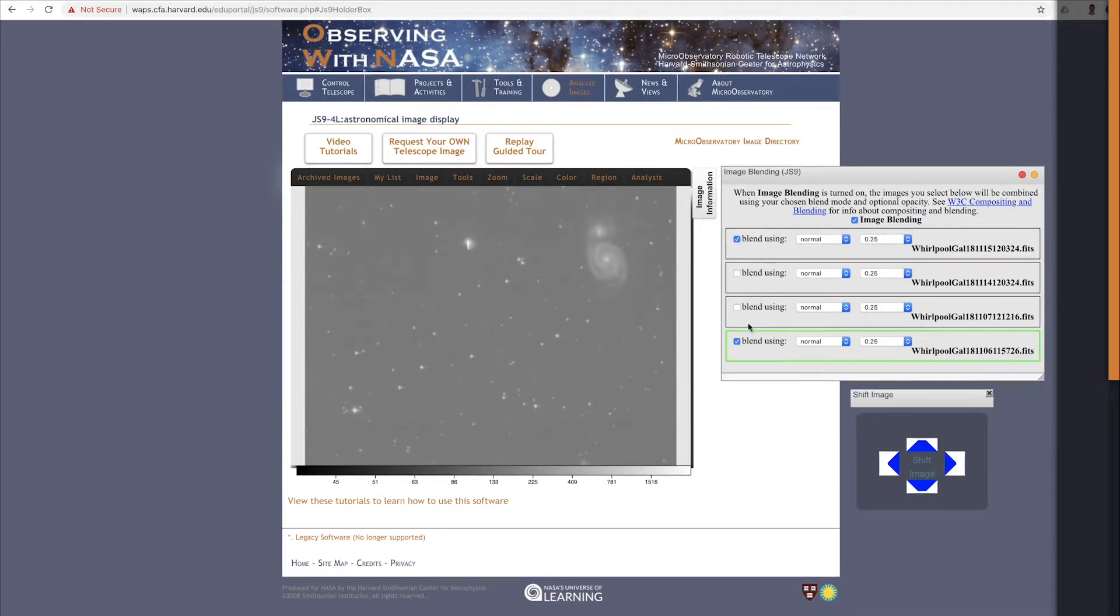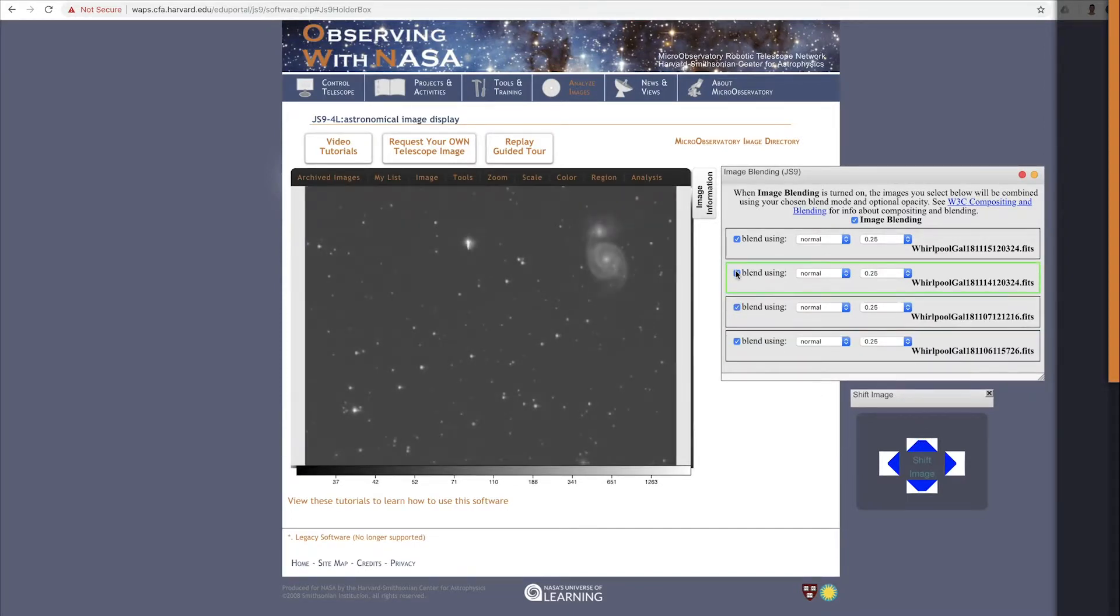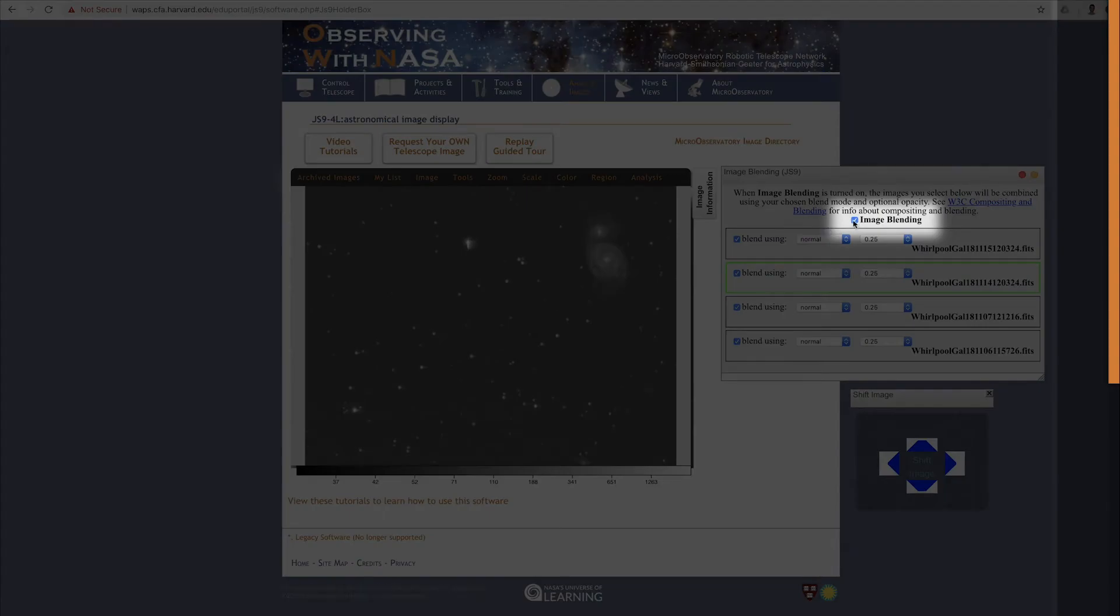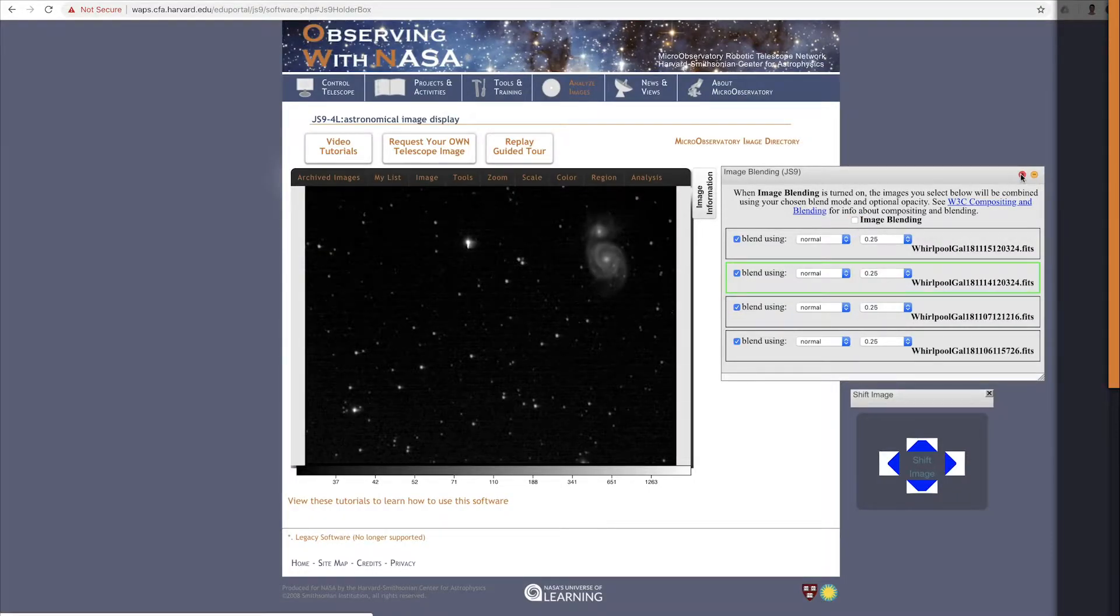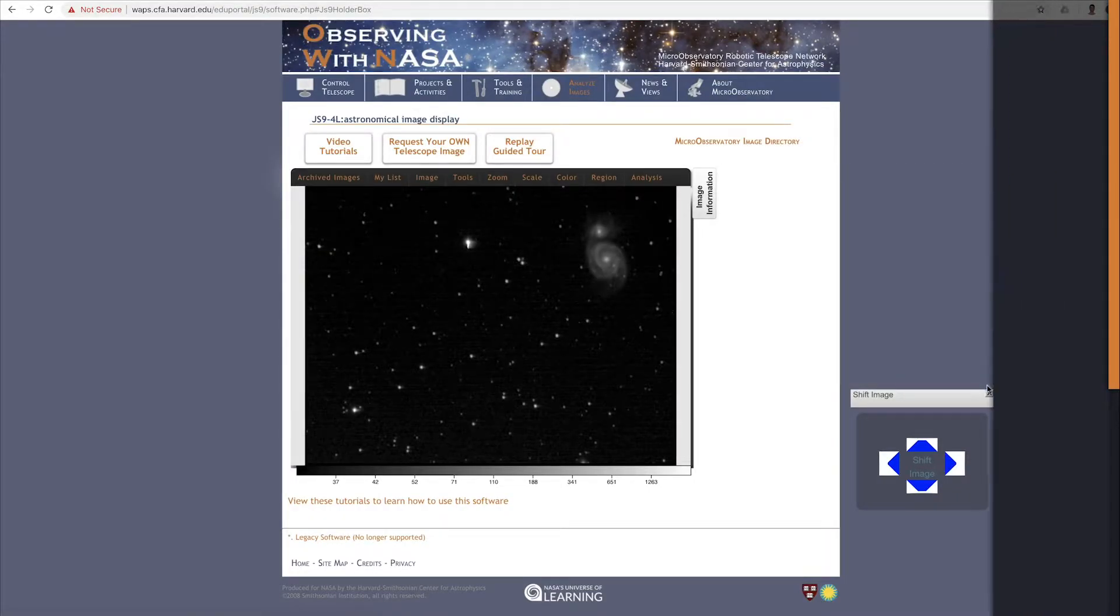There, now all four images are lined up. Make sure you turn image blending back off because we don't need this feature anymore. Close image blending, and close Shift too.